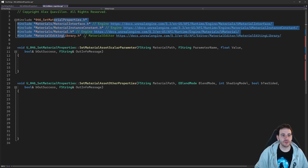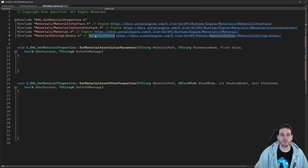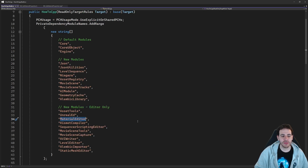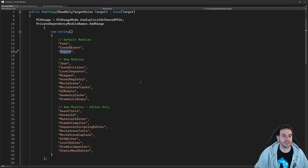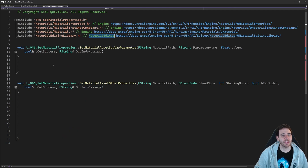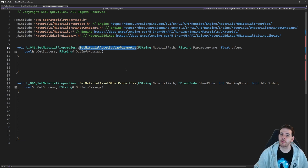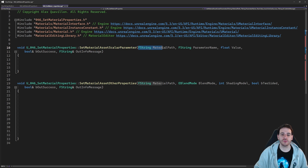These includes are in two different modules: engine and material editor. So let's make sure those two modules are inside the build.cs file. I have material editor and engine already in there, so I don't have to add anything. Let's go back in the CPP and take a look at the first function: setMaterialAssetScalarParameter.